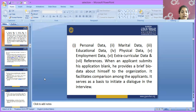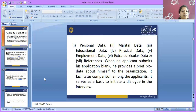The application blank needs to be filled by the particular employee. The types of data required are: personal data, marital data, educational data, physical data, employment data, extracurricular data, and references. When an applicant submits the application blank, he or she provides a brief bio-data about themselves to the organization. It facilitates comparison among applicants and serves as a basis to initiate dialogue in the interview.